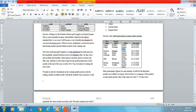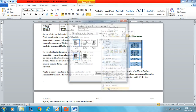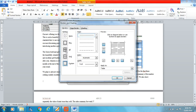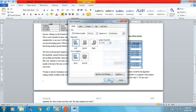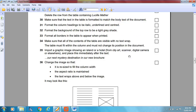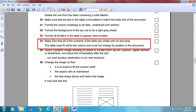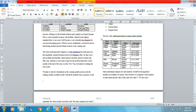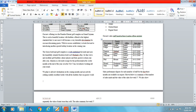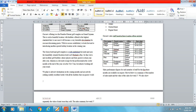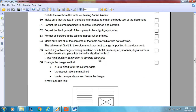Format all borders on the table to appear when printed. Go into Table Properties, Borders and Shading, this time select Borders and turn all borders on. All borders are now there and will appear when printed. Make sure all the contents of the table are visible with no text wrapping and that the table fits within the column without changing position.